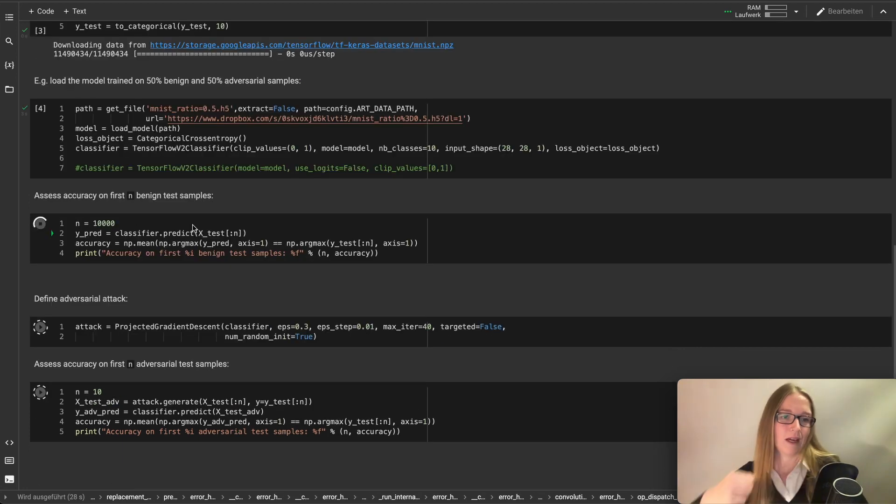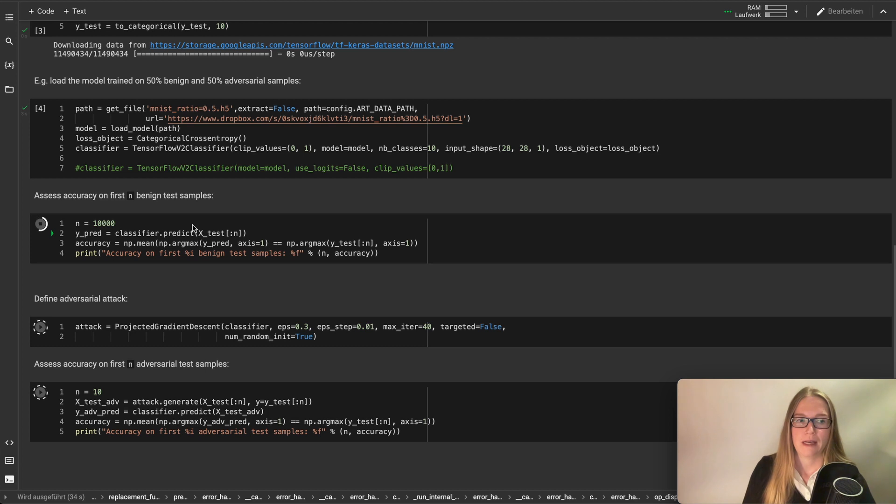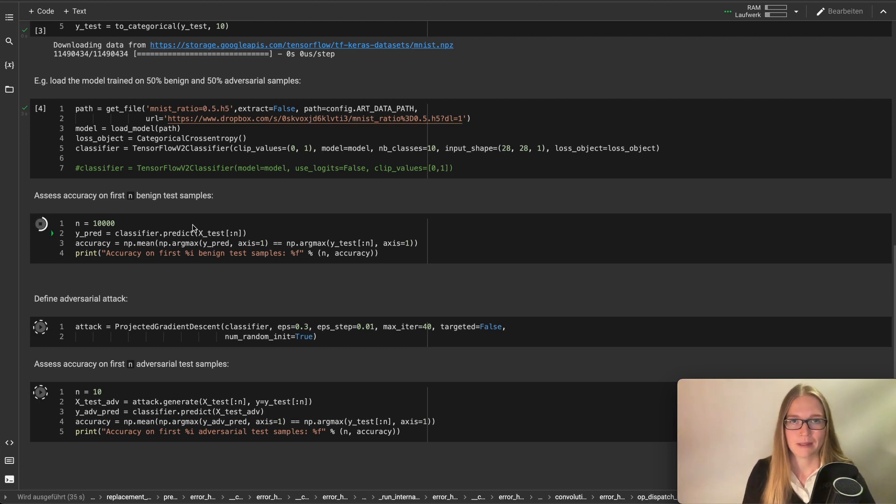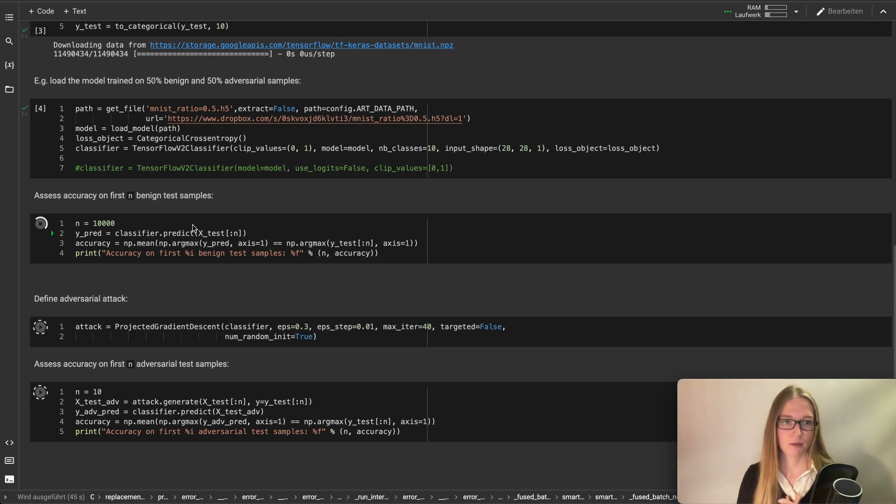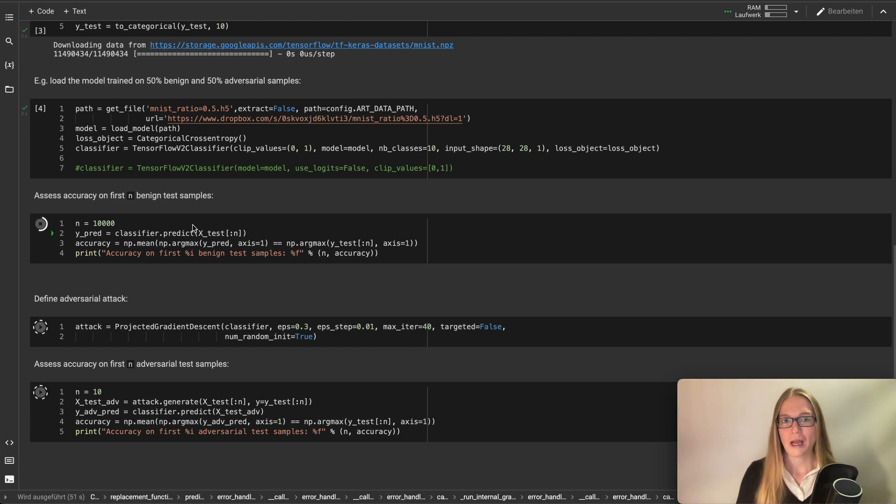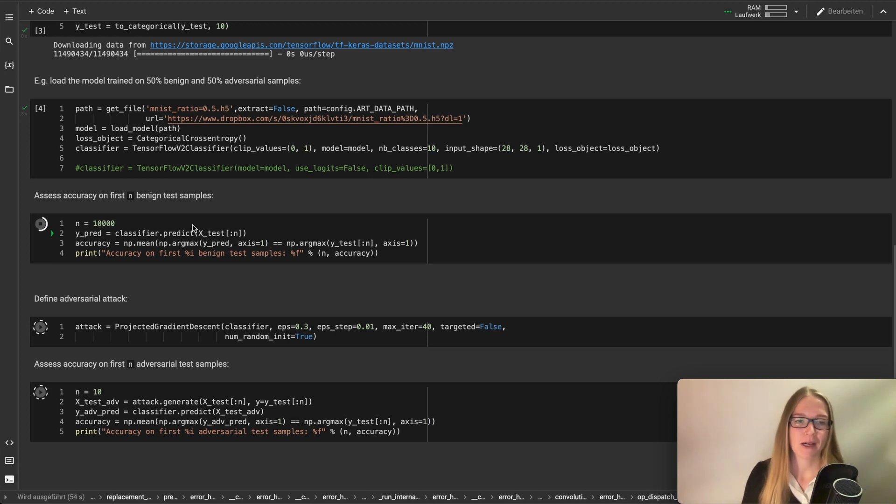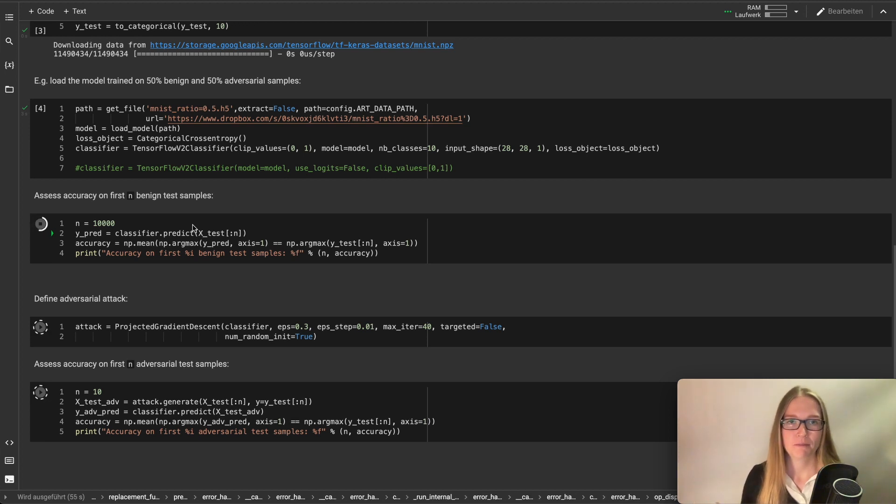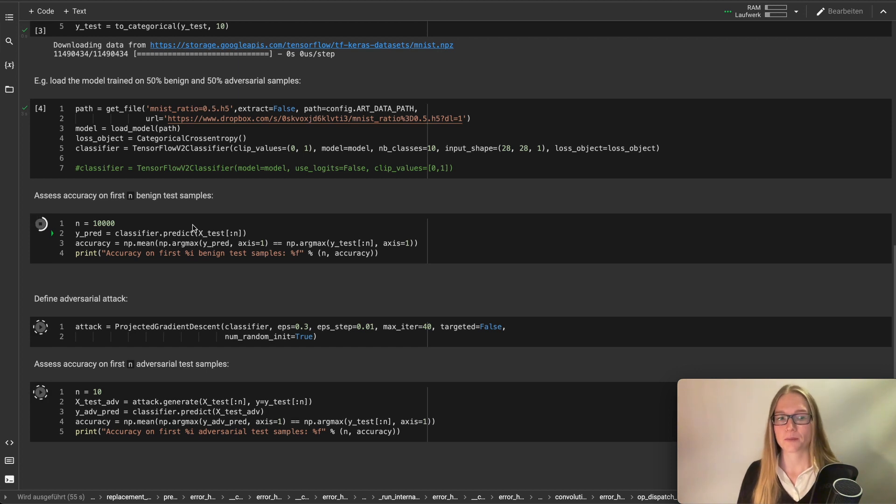Now we want to look at the accuracy on the first 10,000 test samples here. And we want to compare this to the adversarial test samples. I would say it should be better now because we have prepared our model for this kind of threat.